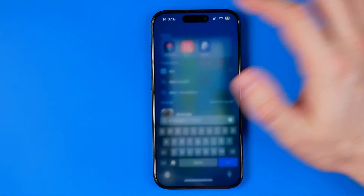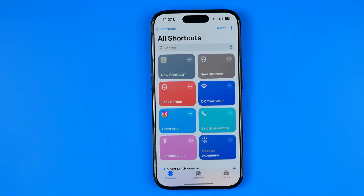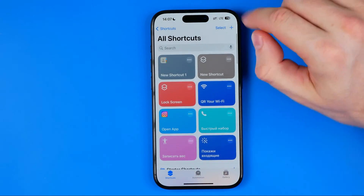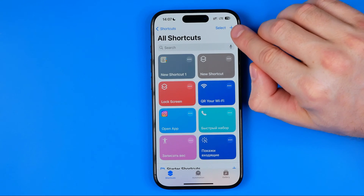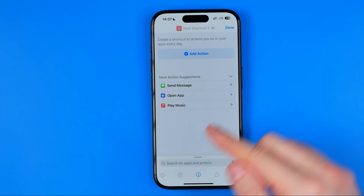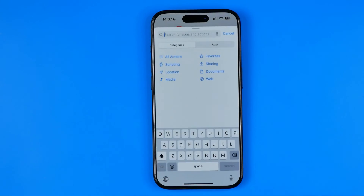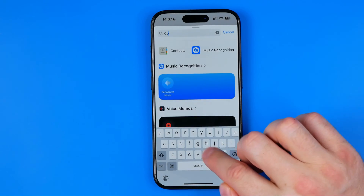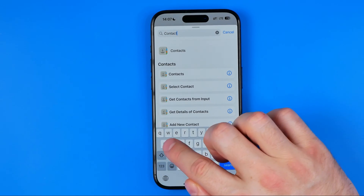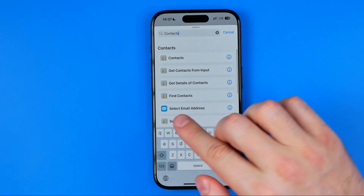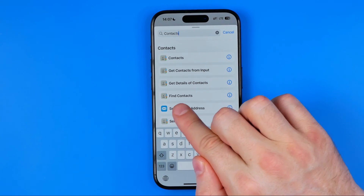Once you find the app, open it up, then head over to Shortcuts. On Shortcuts, tap the plus button. Down below in the search box, enter "contacts" and in here we are looking for "Find Contacts".